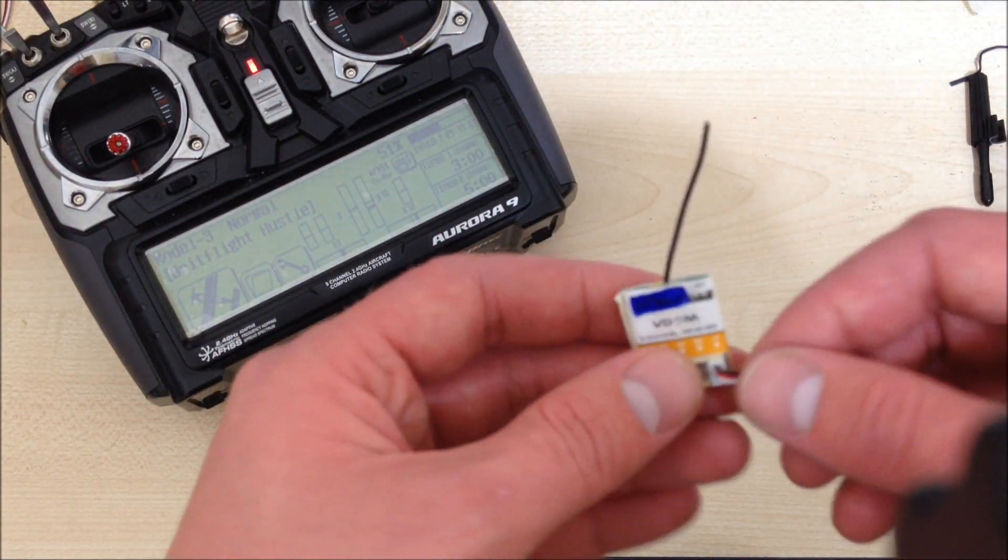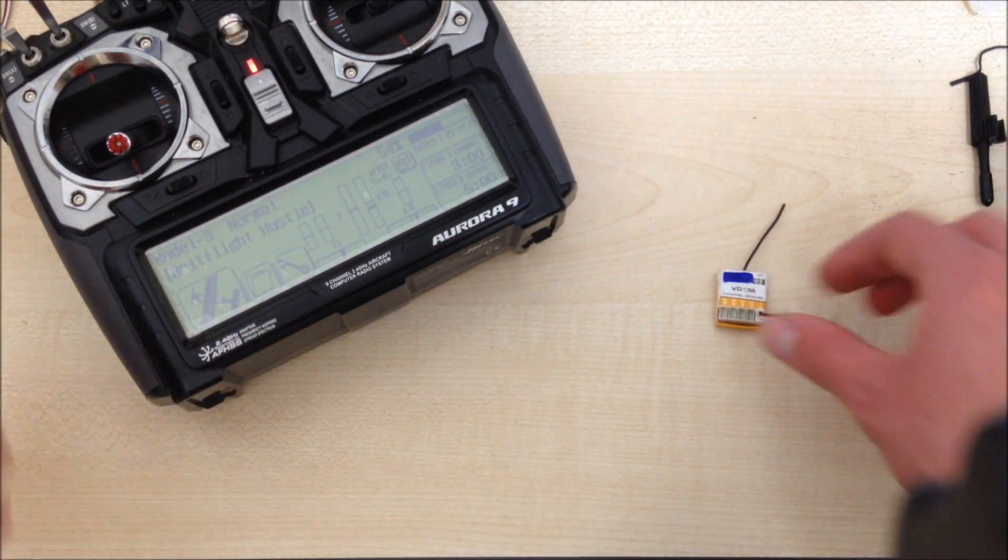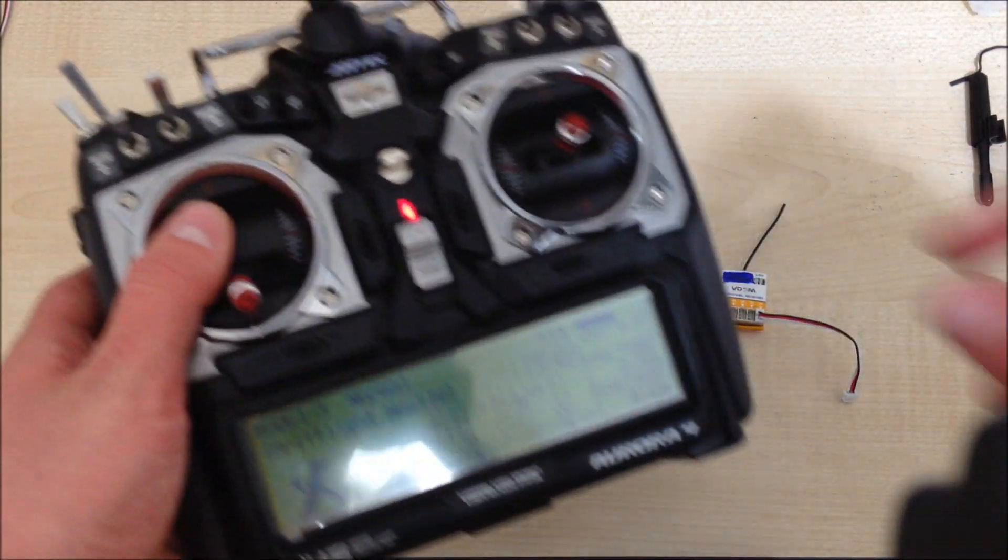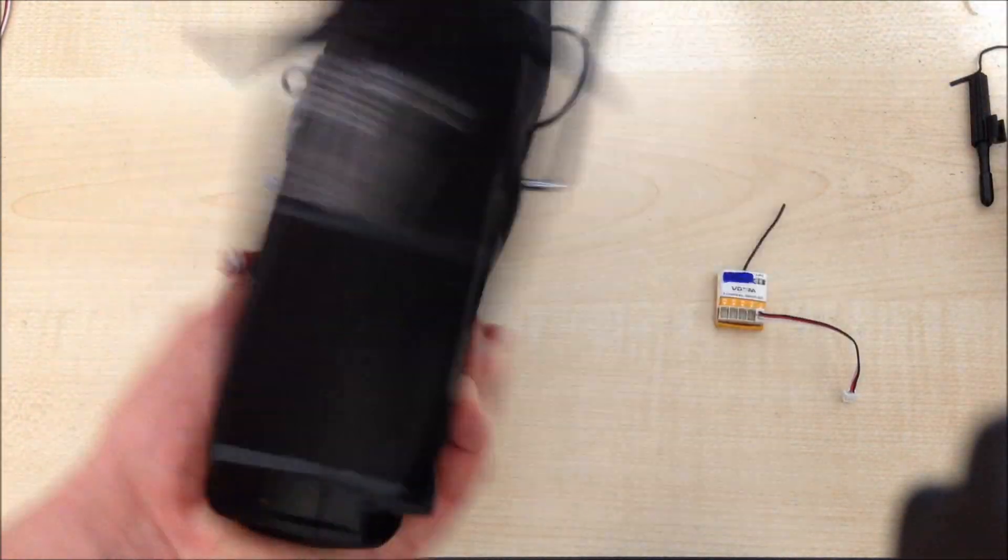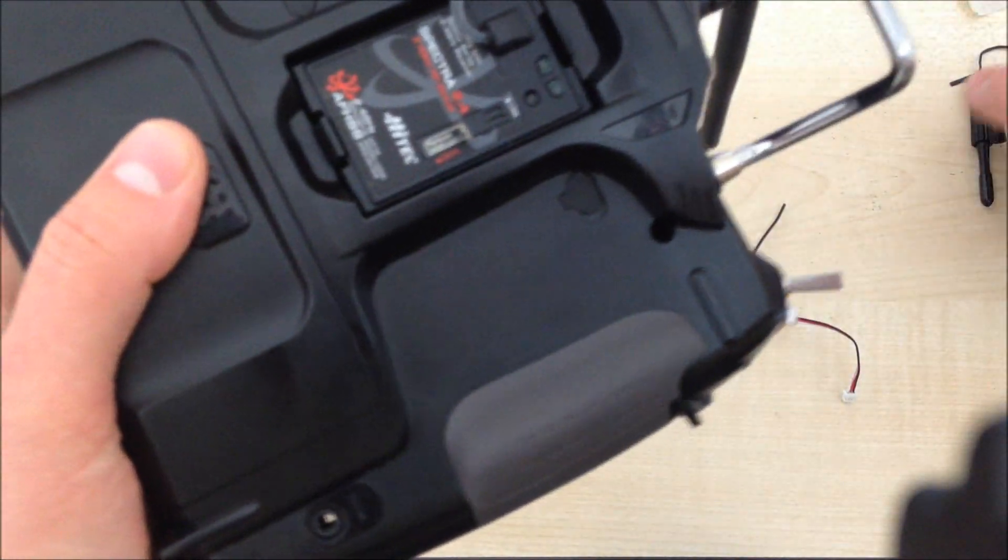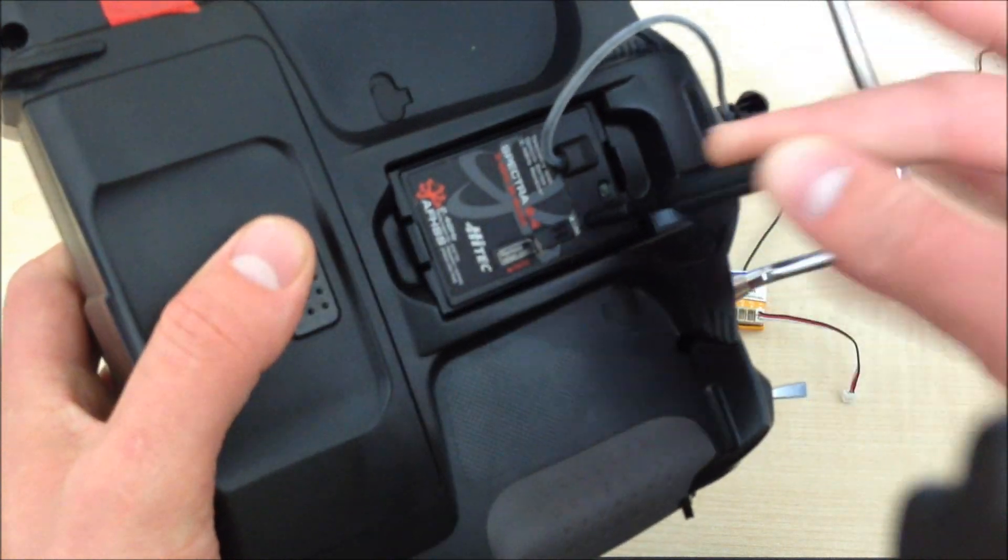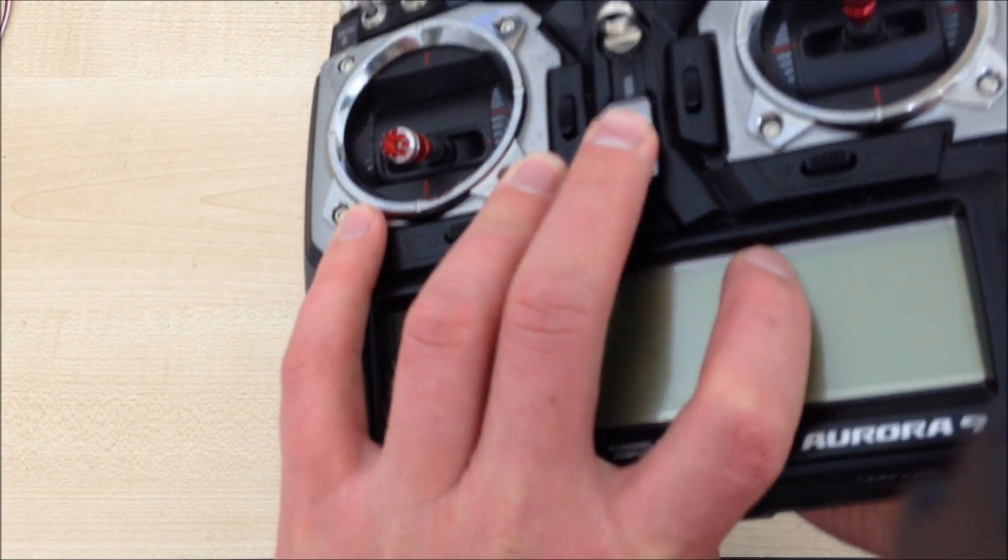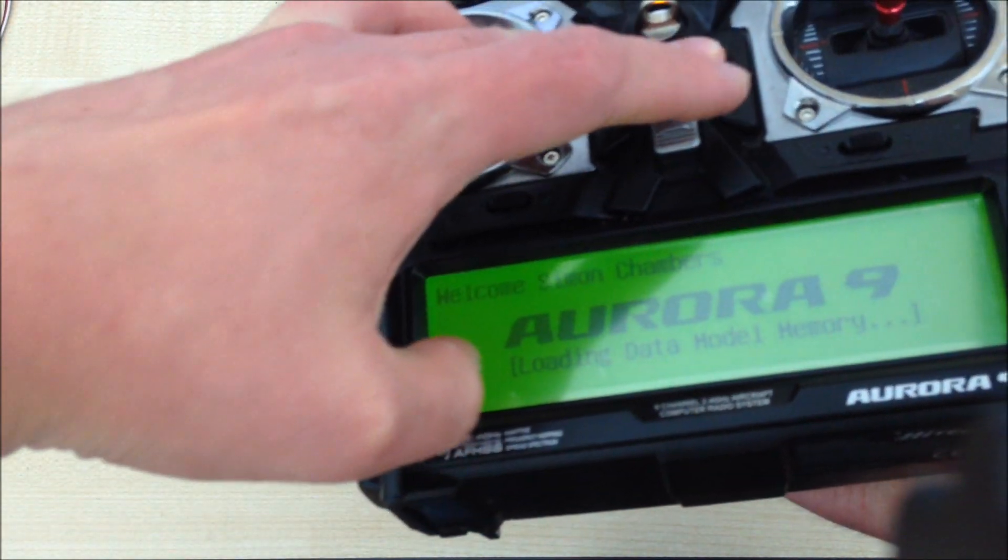To bind this thing, you need to firstly put your transmitter into bind mode. On the Hitec kit, you need to push the button on the back while switching it on, and then hitting yes.